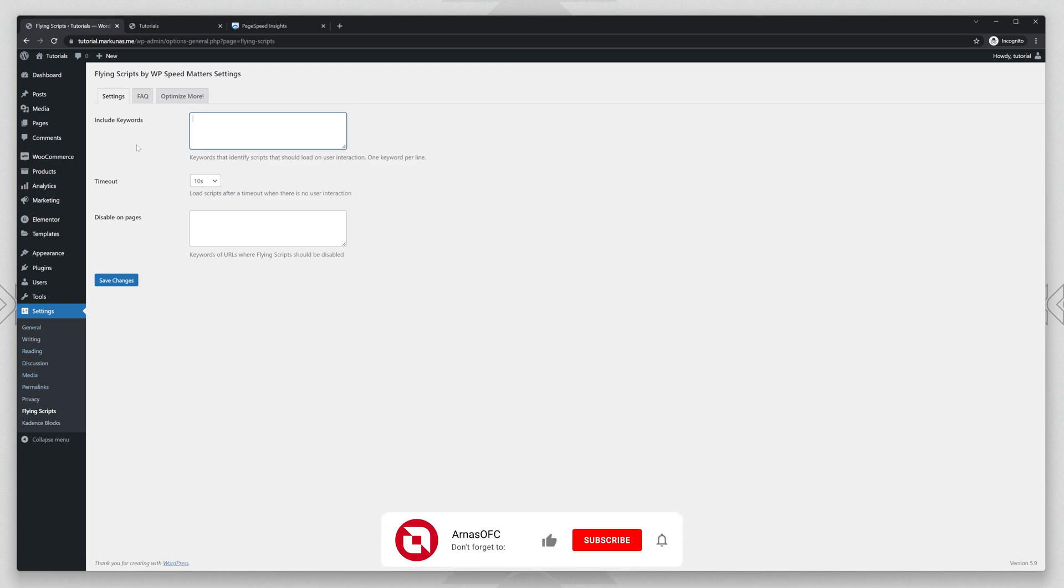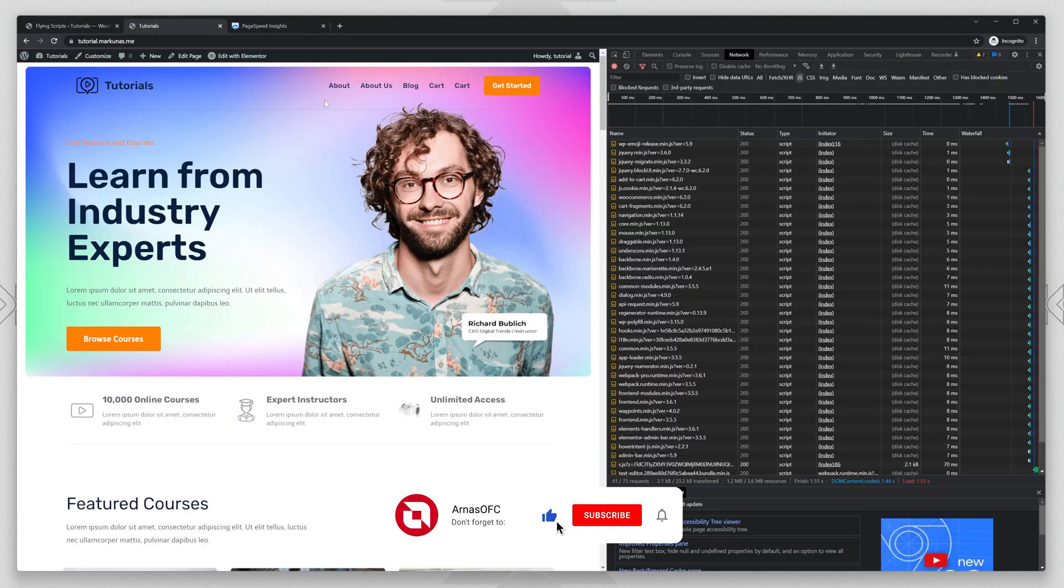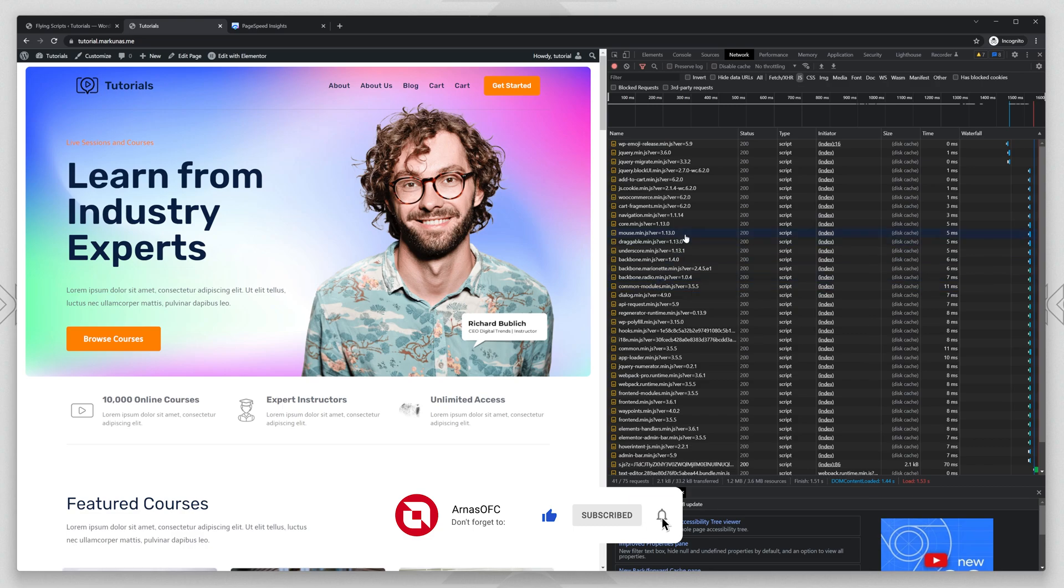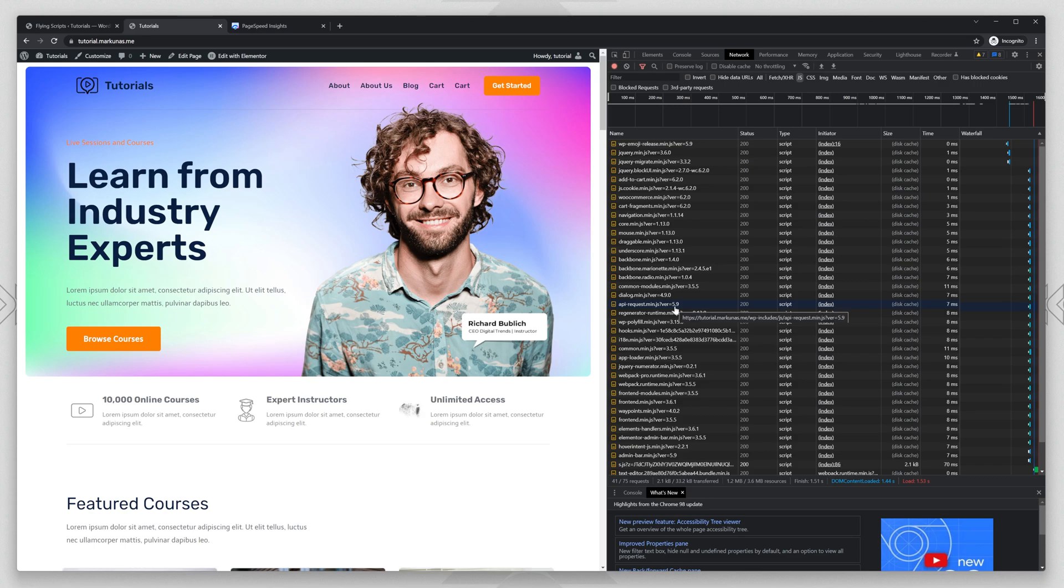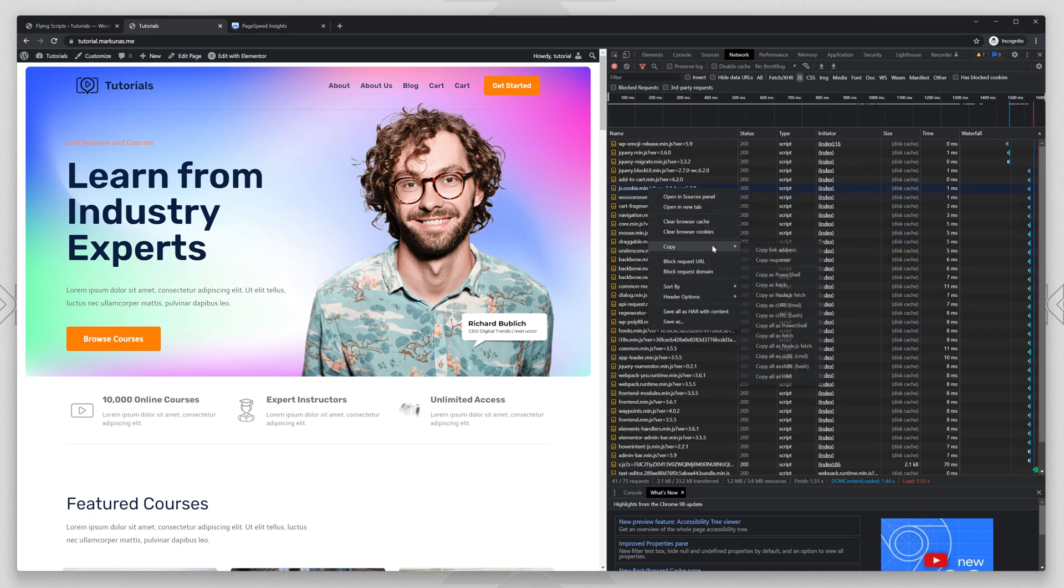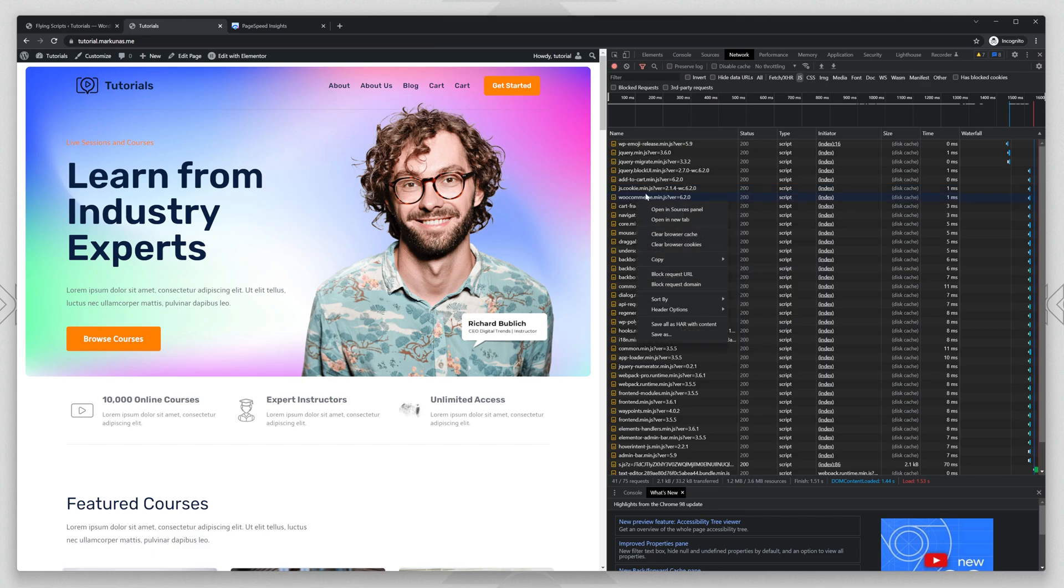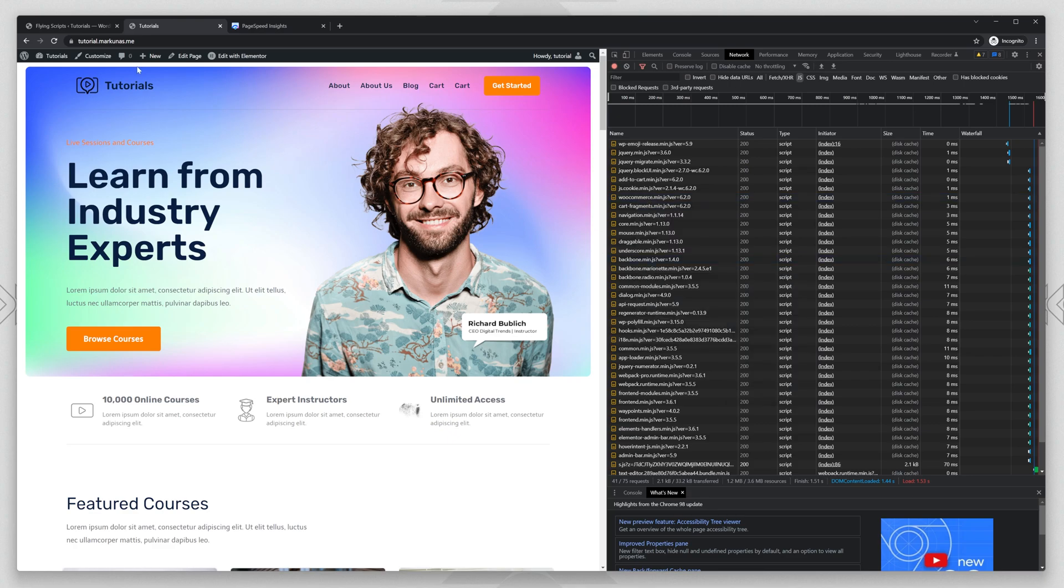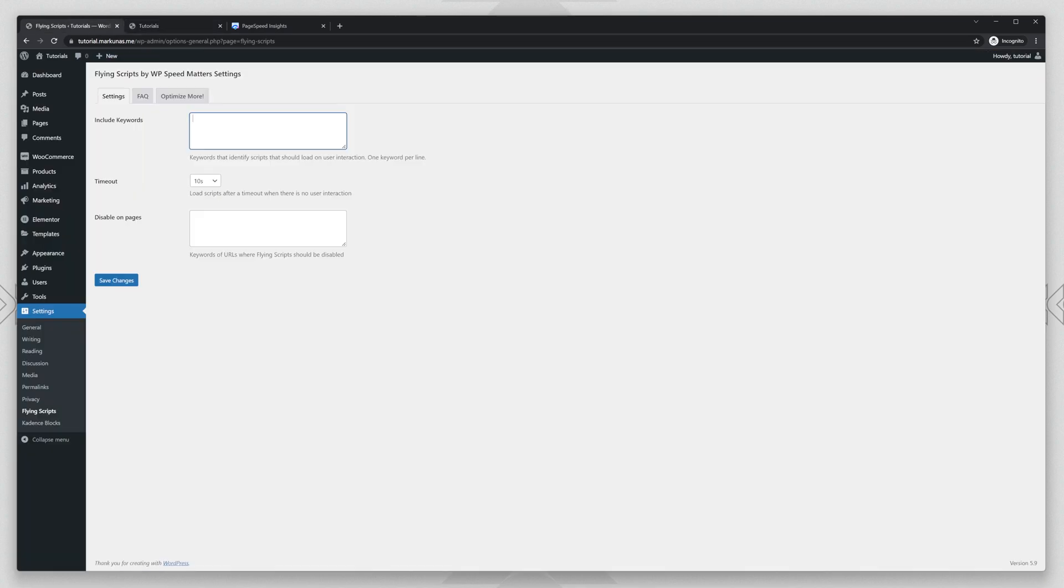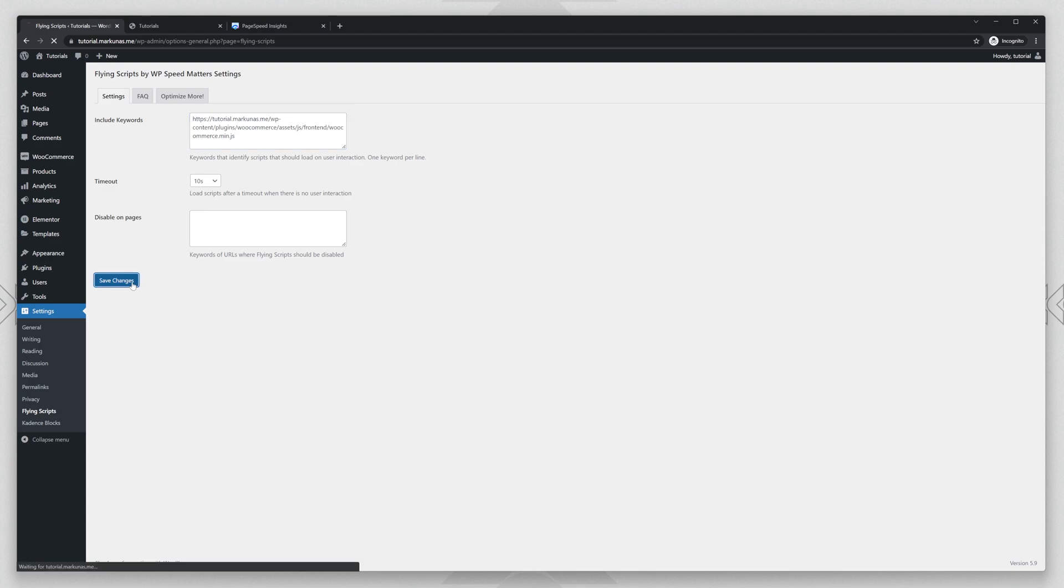And you need to enter some keywords. For example, we can enter like Elementor or Cadence or just JS. And we will delay it. We can also enter the whole name, like hover over the JavaScript file. Go to copy and just copy link address. And you can just remove the version. And you can delay it. So just click save changes.